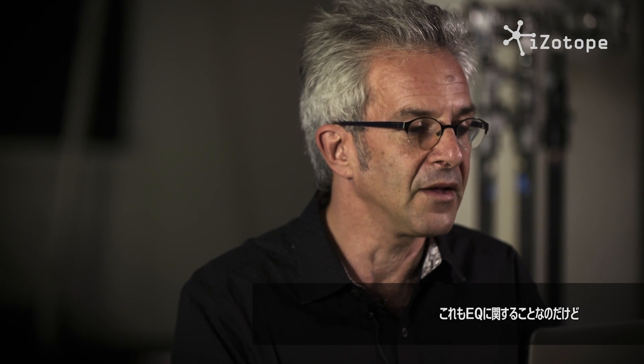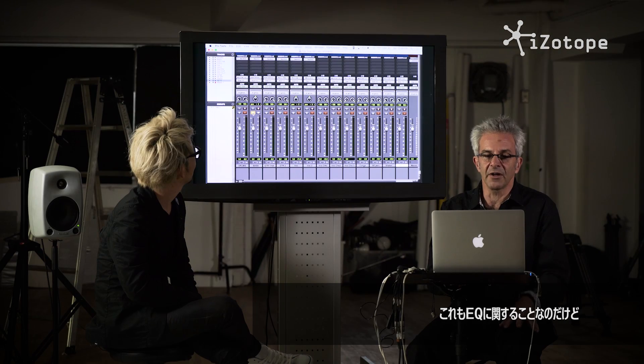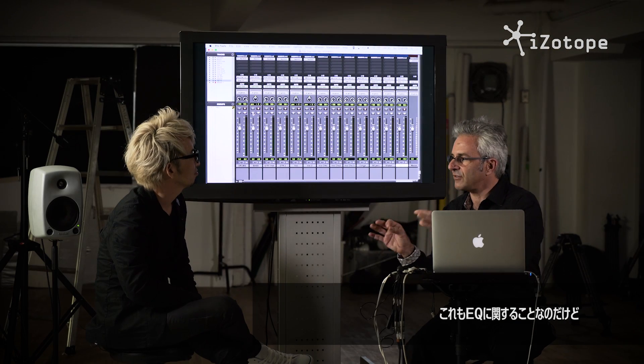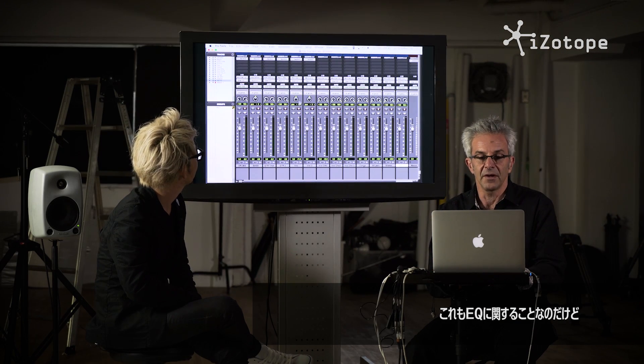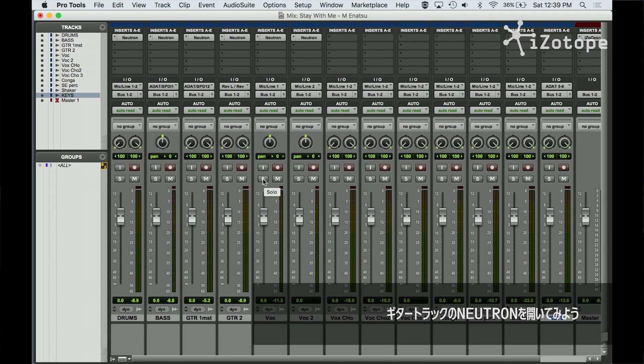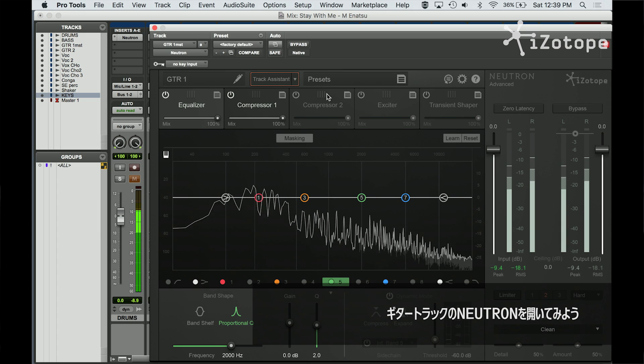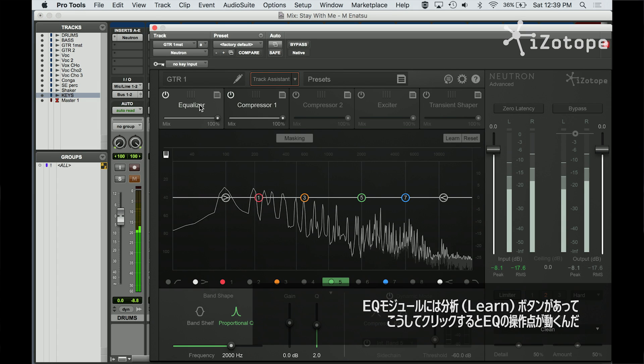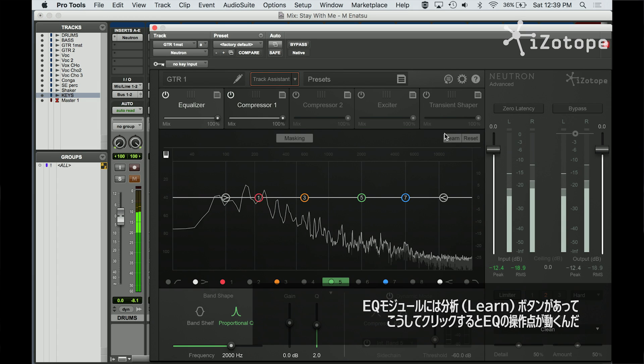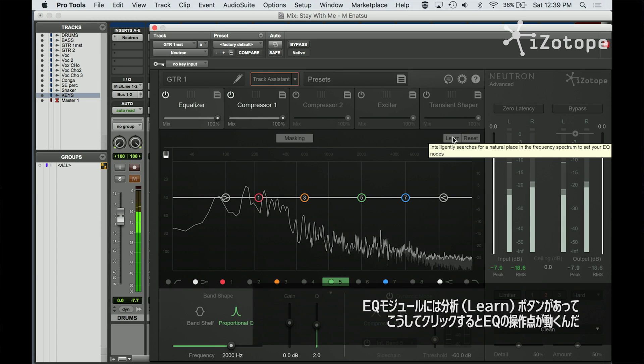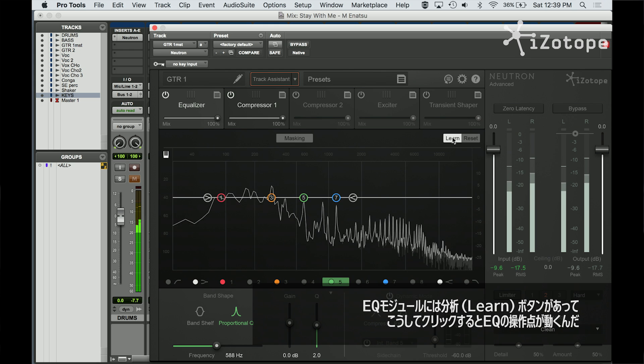So there's another aspect of the EQ. I'm going to turn on, let's see, how about the guitar? Pull up Neutron here. In the EQ module, we've got a learn button.